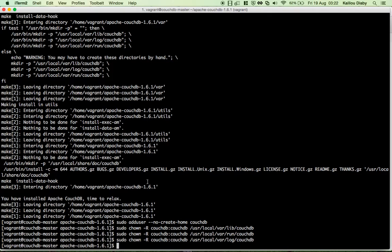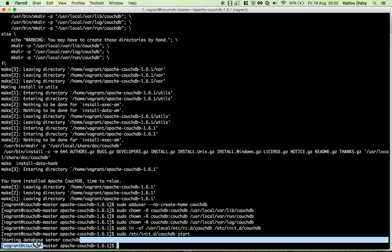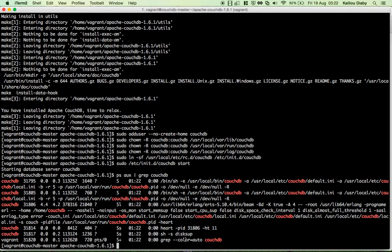Next, we link the CouchDB startup script to the correct location under /etc/init.d so we can use the init.d system to manage the service. We run '/etc/init.d/couchdb start' and we see a message confirming the database server is up. We can also confirm with 'ps grep couchdb' and see CouchDB is running.